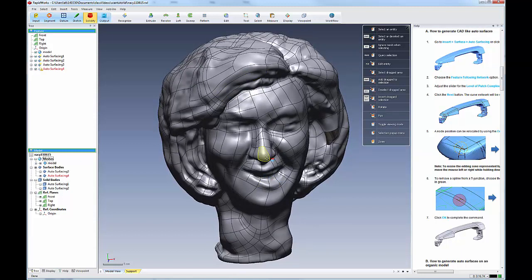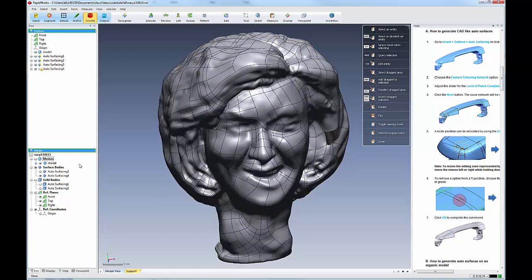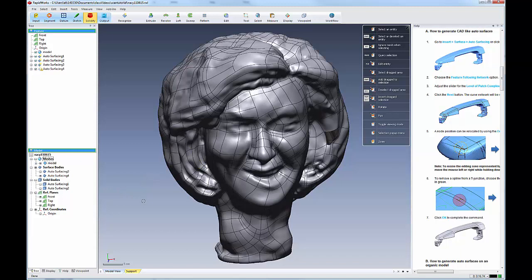And also, something like this would be appropriate for CNC milling, which often takes surface data. And that concludes our discussion about outputs in RapidWorks.